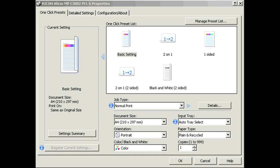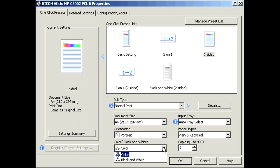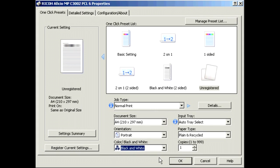We will begin by making a simple black and white one-sided preset. Firstly, select the color one-sided preset, then select black and white from the drop-down menu.